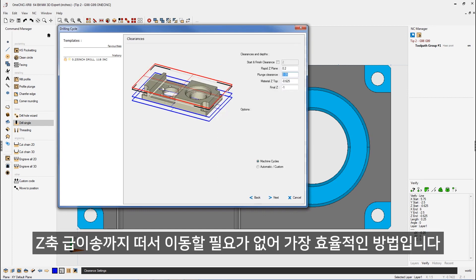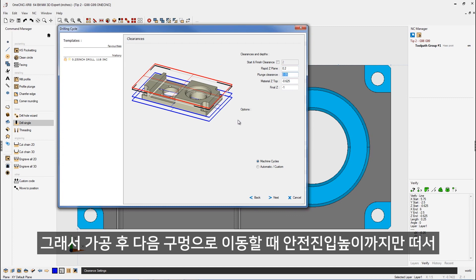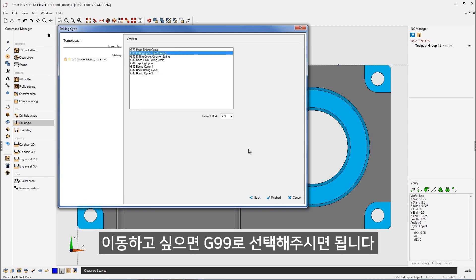We don't want the drill to rapid up above the part to here, 200 thousandths in between each hole. We want the drill to rapid to that location in between each hole. So if we want your control to rapid to the plunge clearance for each hole, make sure that you have G99 specified for that.